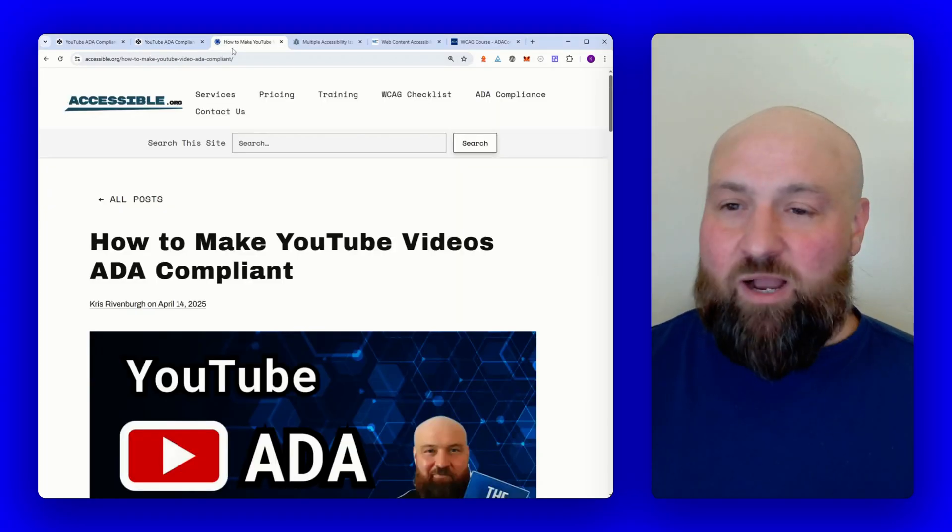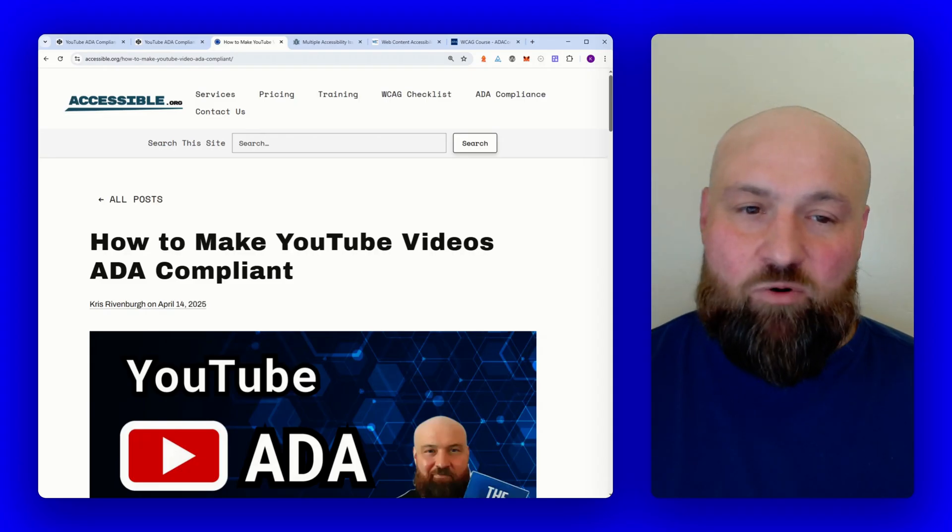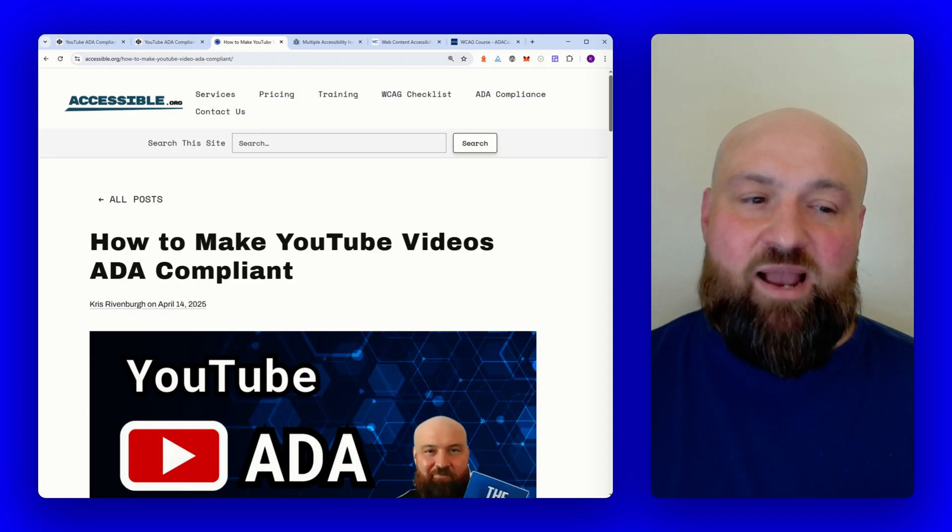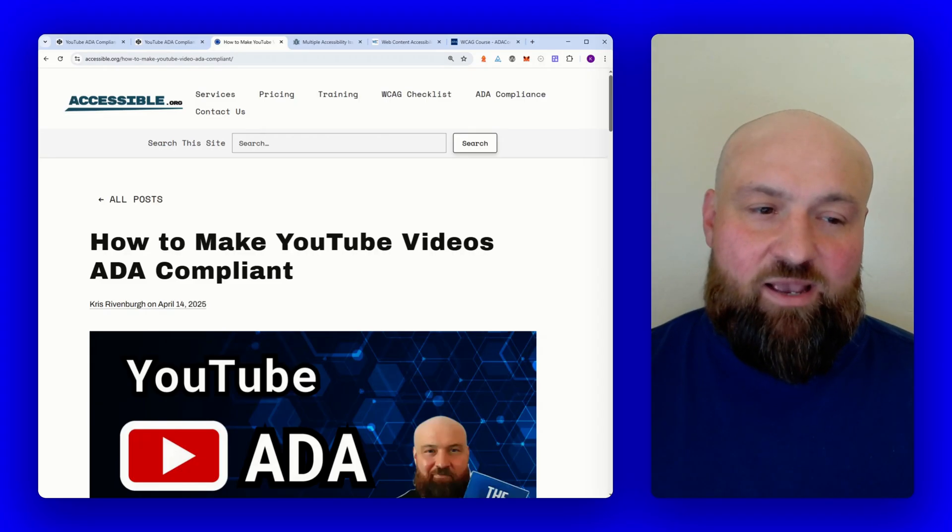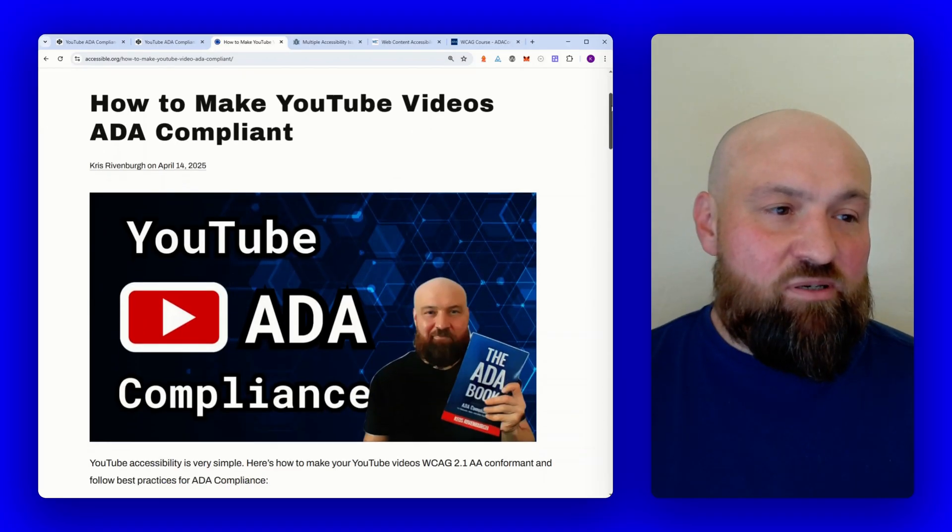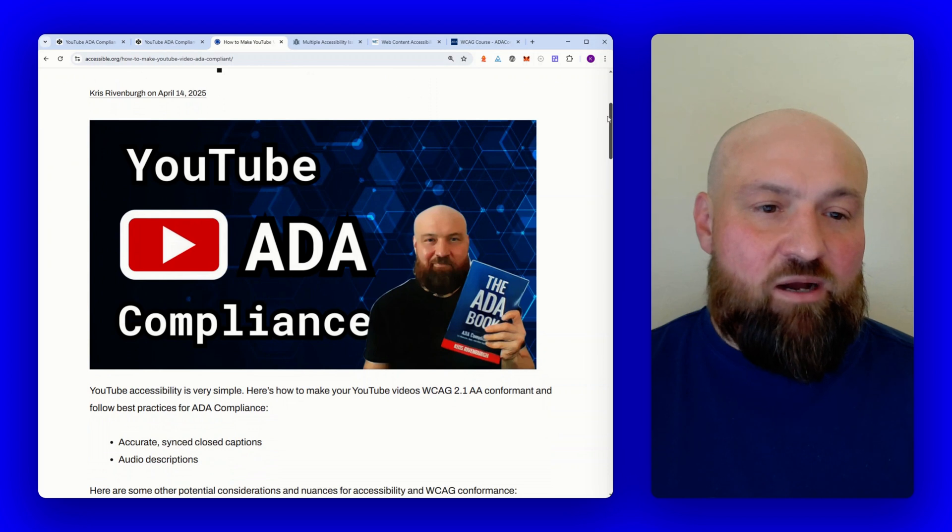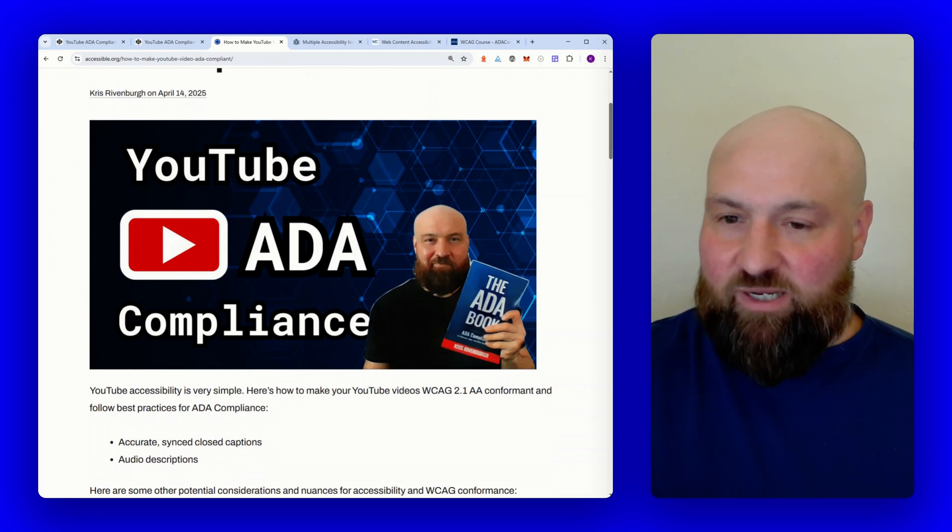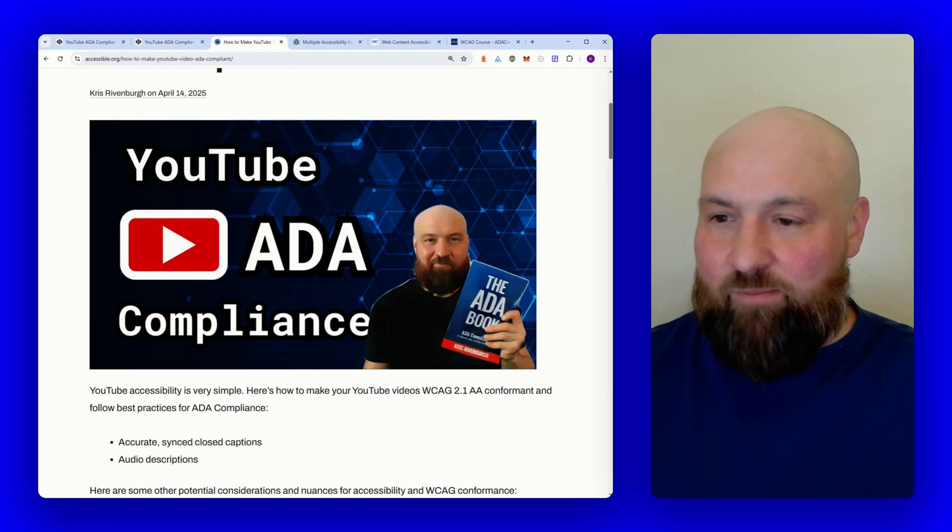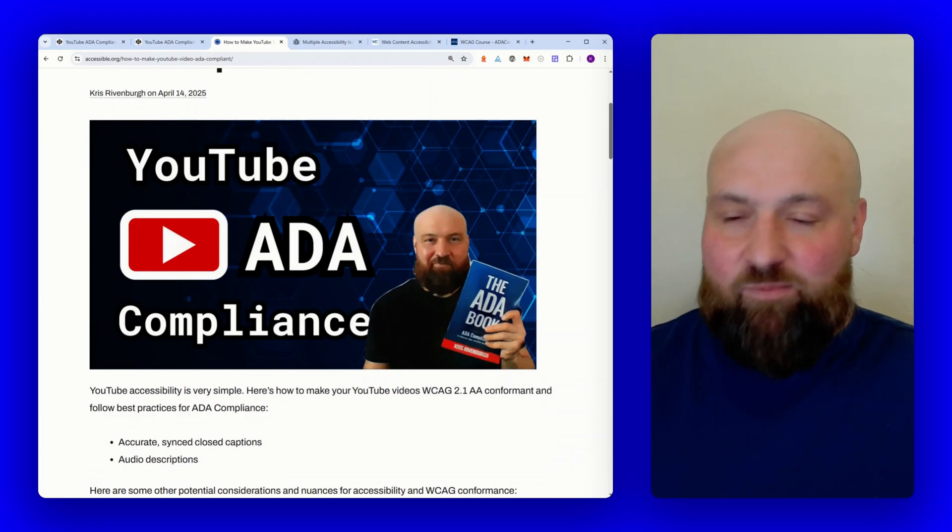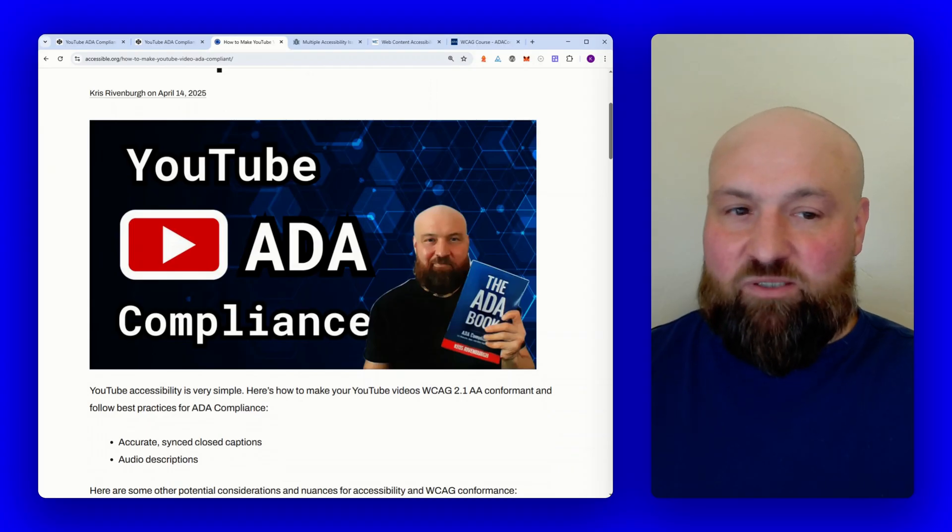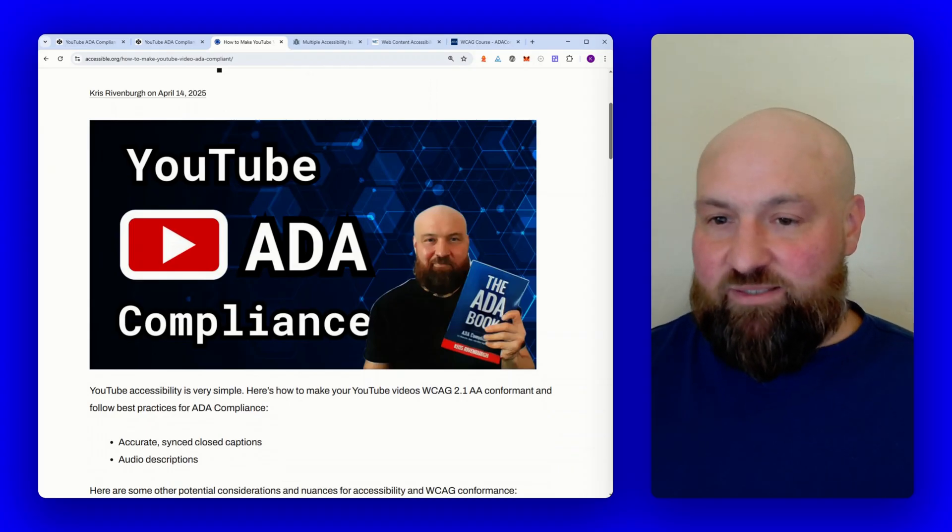For now, I will tab to a blog post I wrote on accessible.org titled How to Make YouTube Videos ADA Compliant, and we'll be using this blog post to go over a lot of this content. I'm going to do something I wouldn't ordinarily do, and that is describe the feature image on this blog post, and I'm doing so for a purpose.